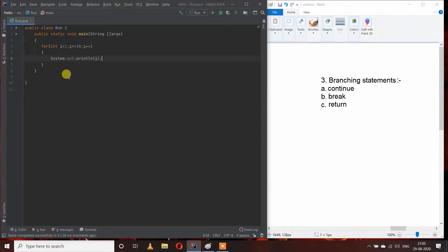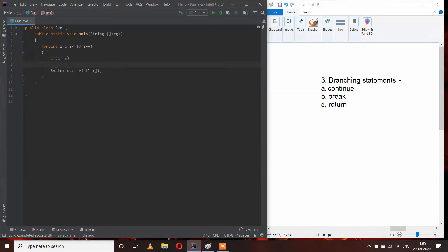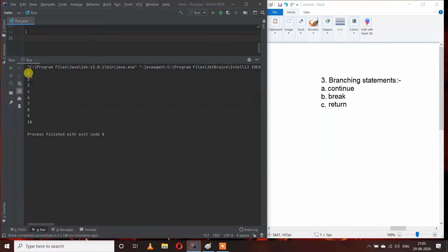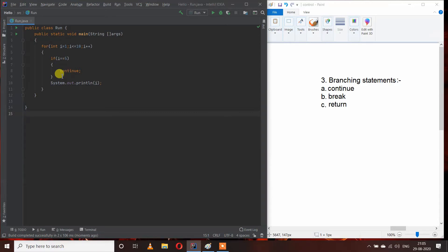But I want to skip a number — I don't want to print 5, but I want to print all other numbers. So I will use continue. I will add an if statement: if i == 5, then continue. When I run this program, we are getting numbers from 1 to 10 except 5. Whenever the condition i == 5 becomes true, our loop jumps past 5 and does not execute the println statement for 5, but continues executing all remaining values.